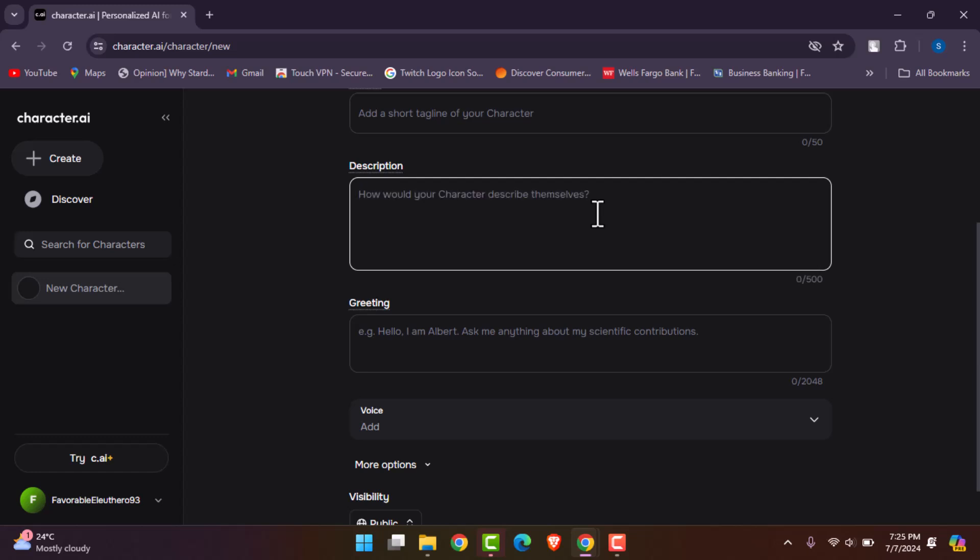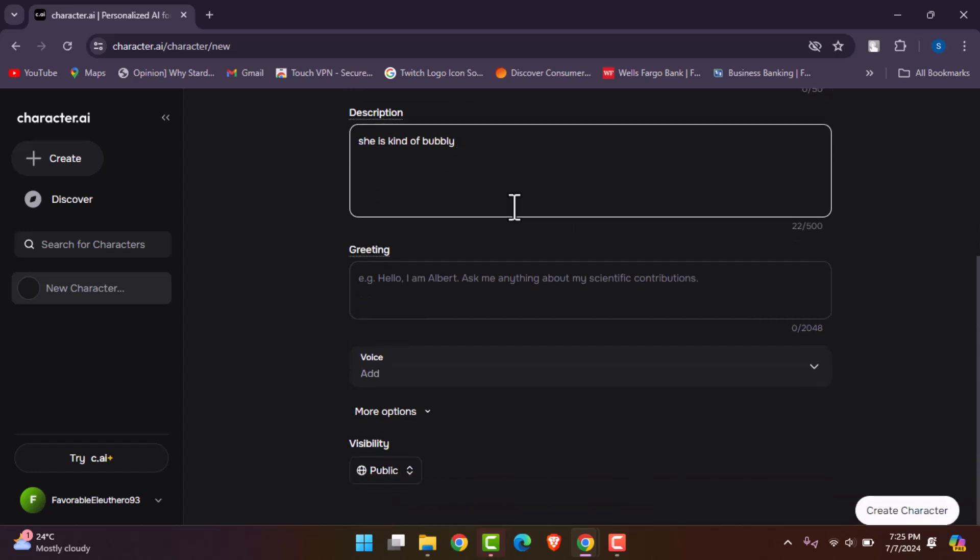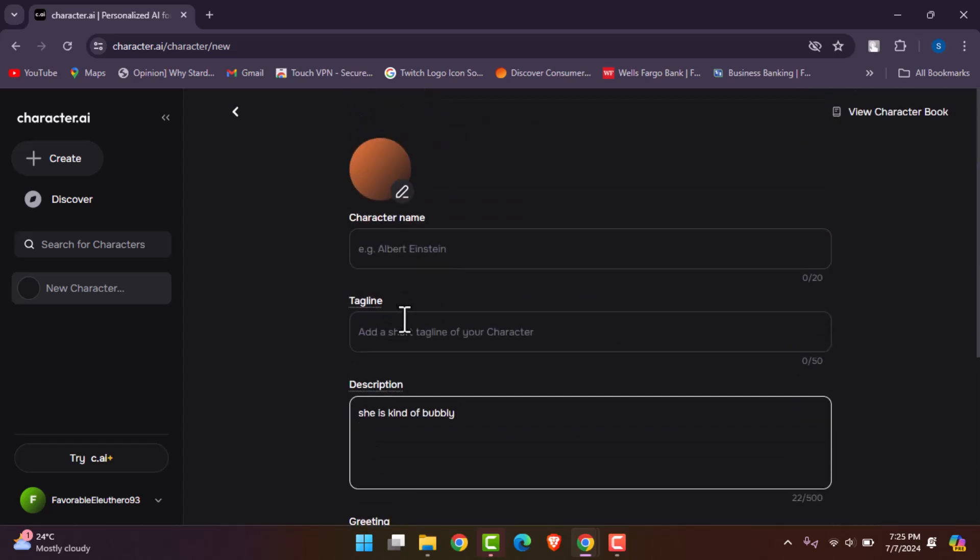Whatever you would like, or you can type in more if you want. Once you're done, you can tap on create character by adding greetings and all the description including the name, which you'll add over here.